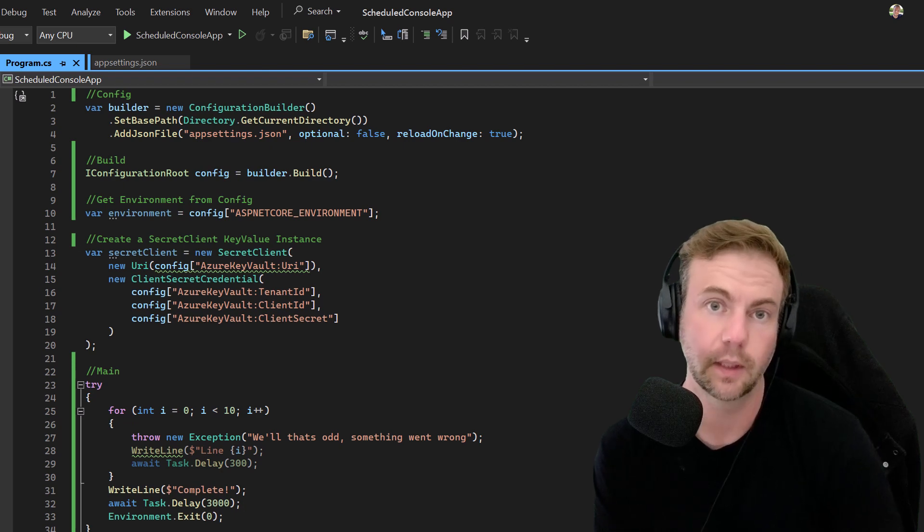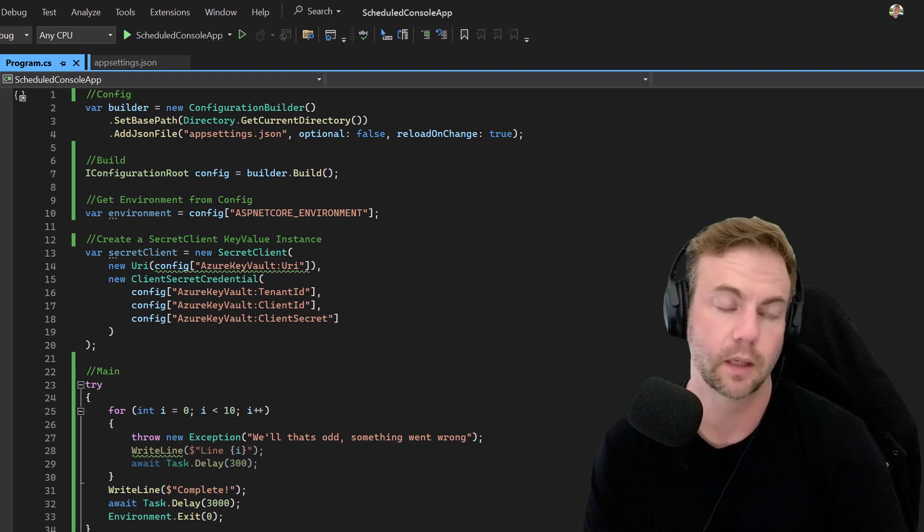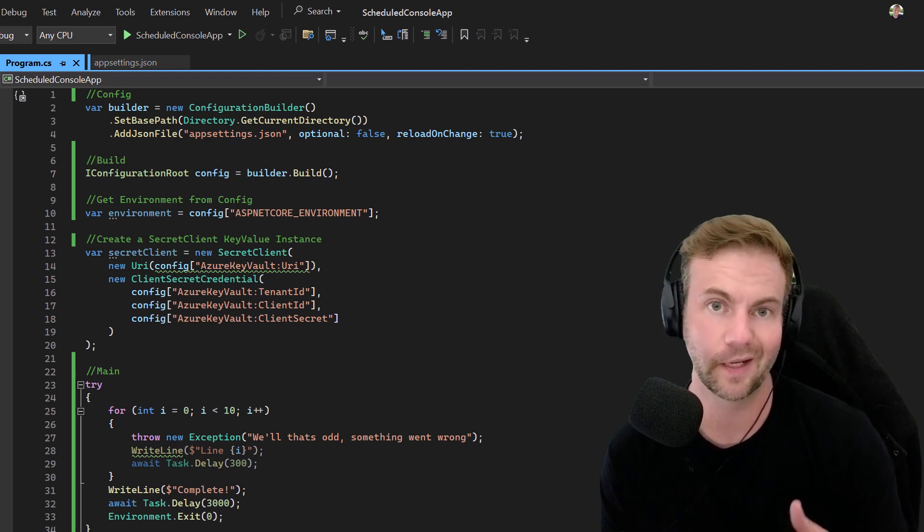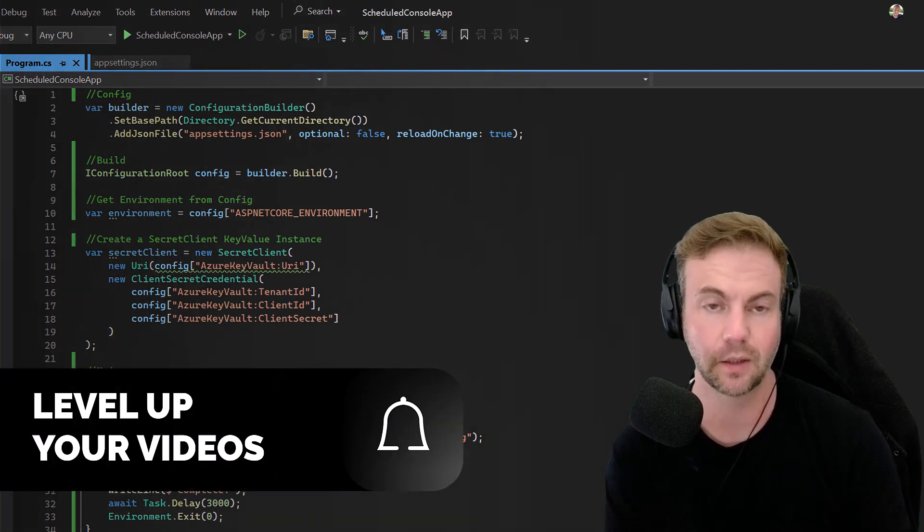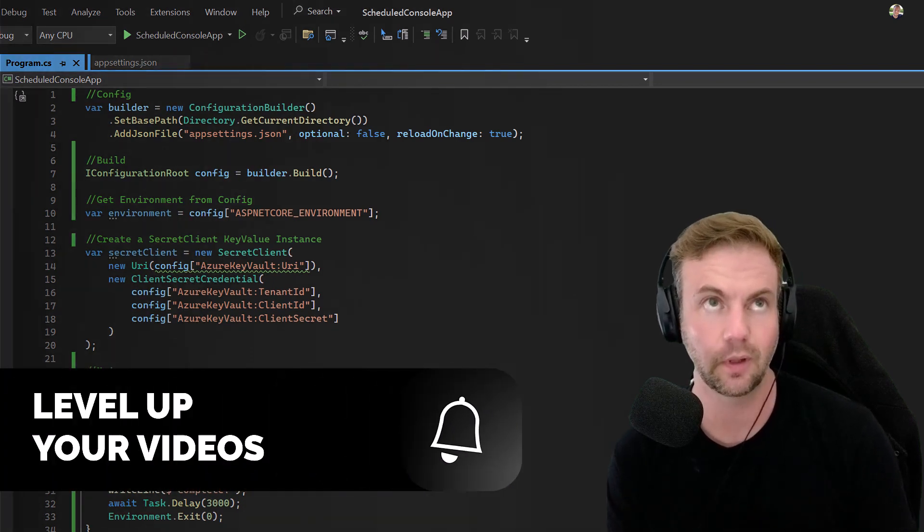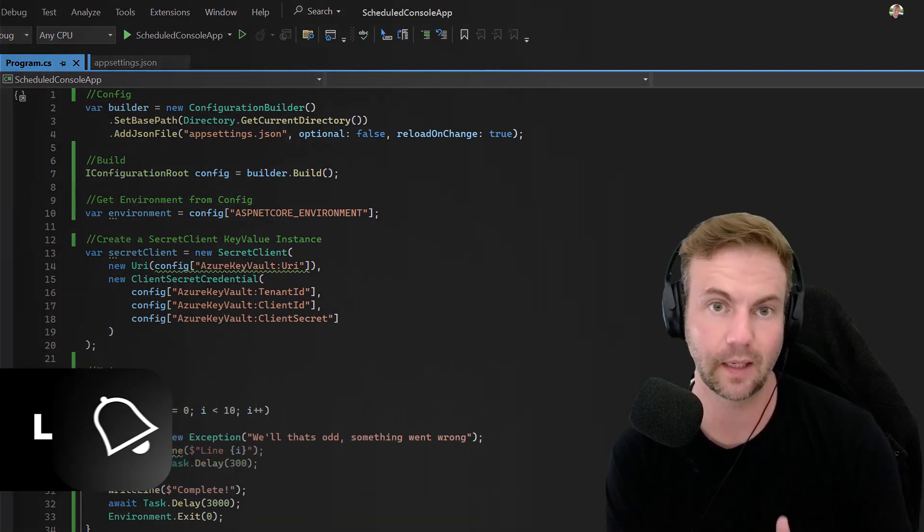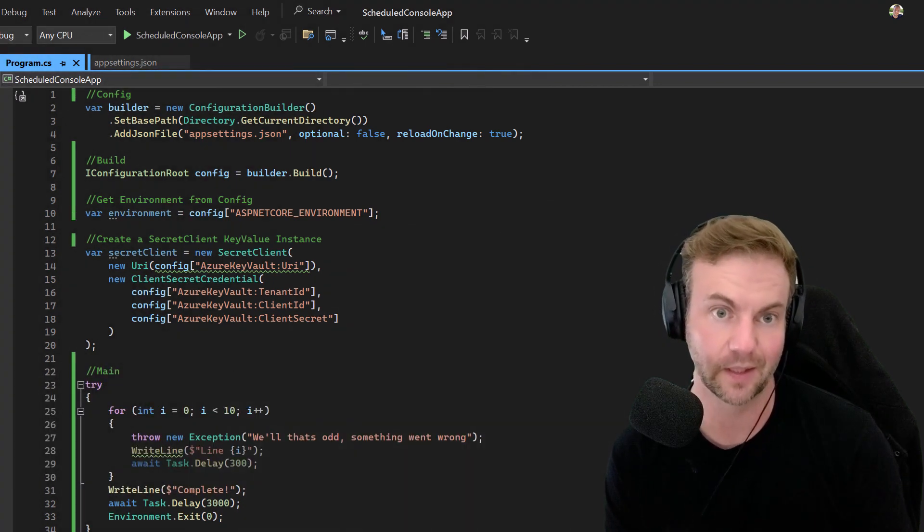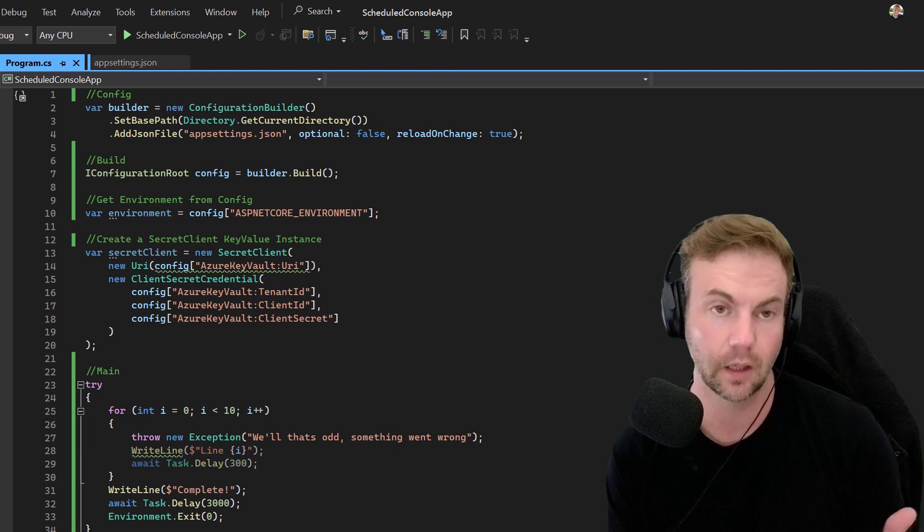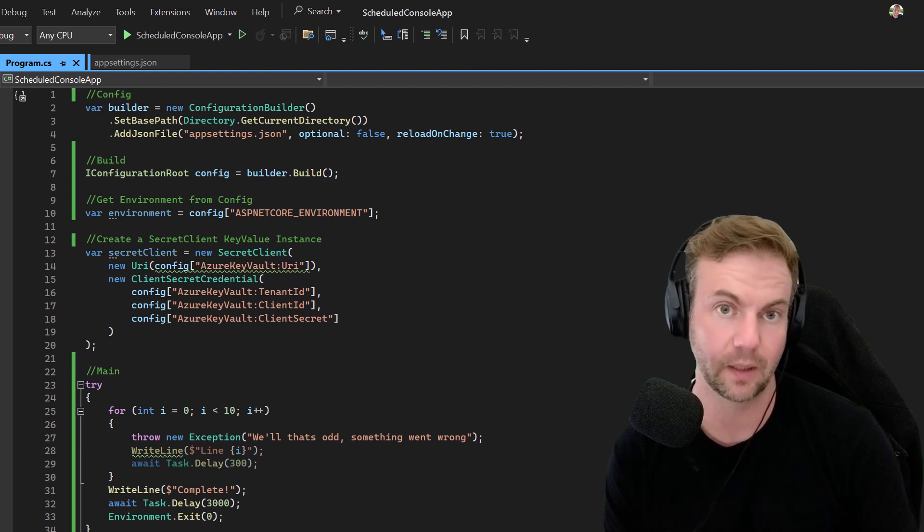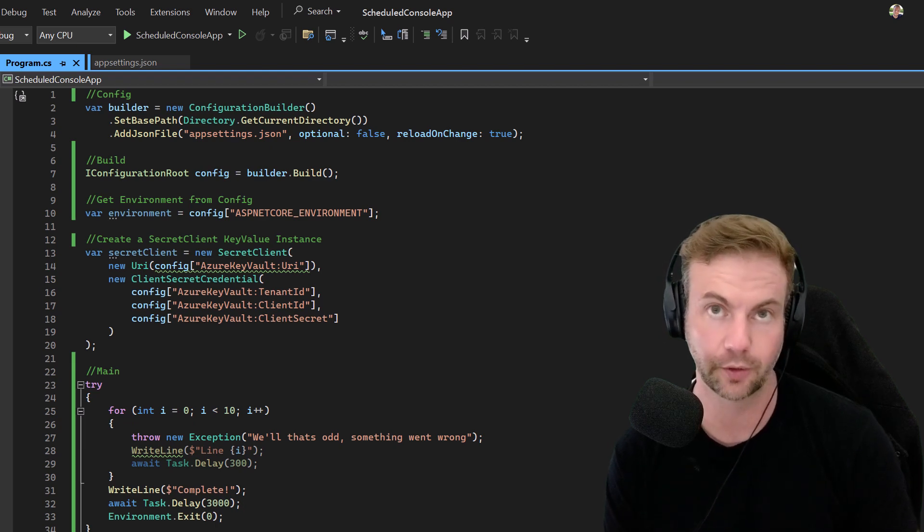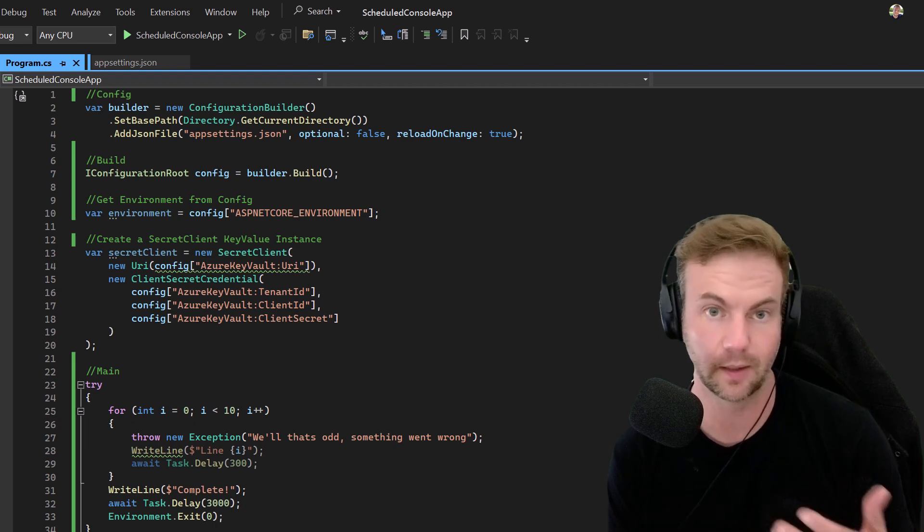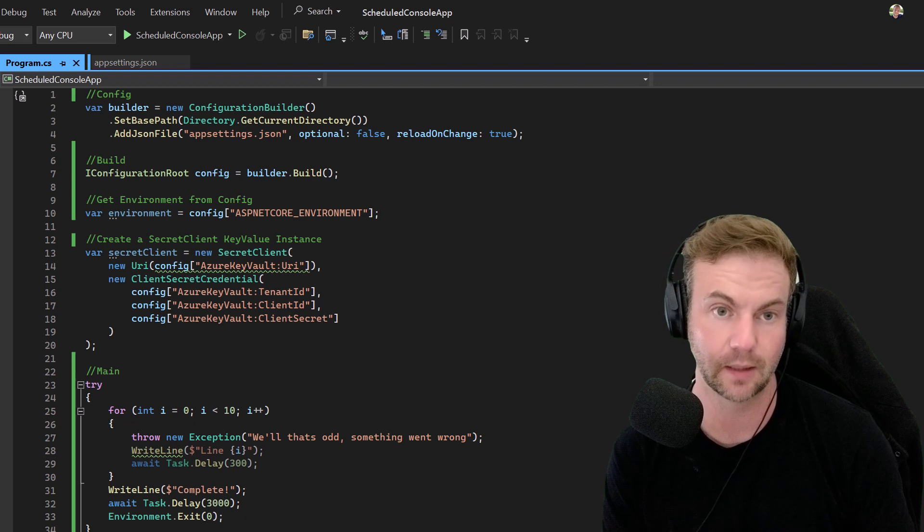Hey everyone, Logan Dunning from LoganDunning.com. I wanted to show you an interesting way to schedule a .NET Core or .NET 7 console app in Windows. I'm sure there are similar schedulers on Linux and Mac.